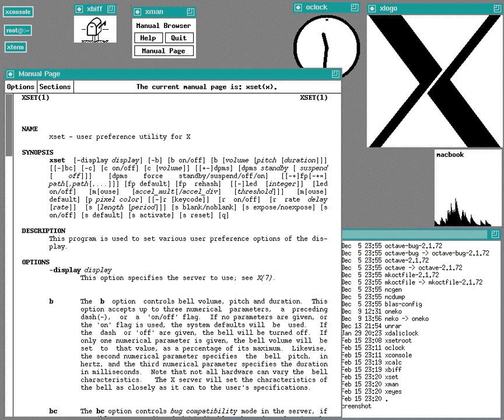In the United States vs. IBM antitrust suit, filed 17 January 1969, the U.S. government charged that bundled software was anti-competitive. While some software continued to come at no cost, there was a growing amount of software that was for sale only under restrictive licenses.